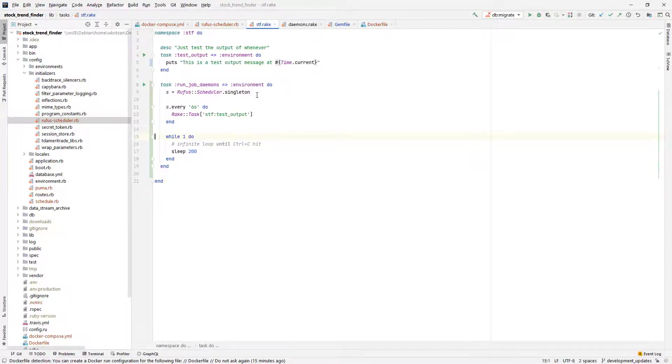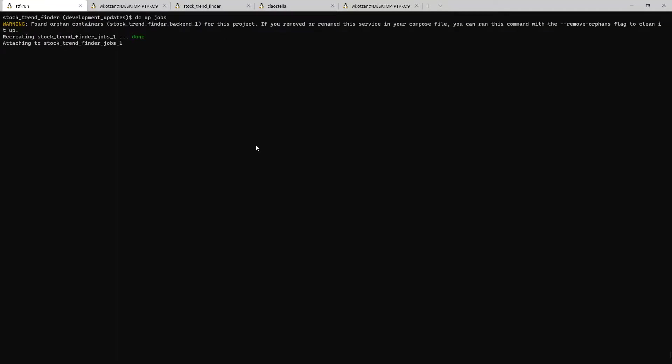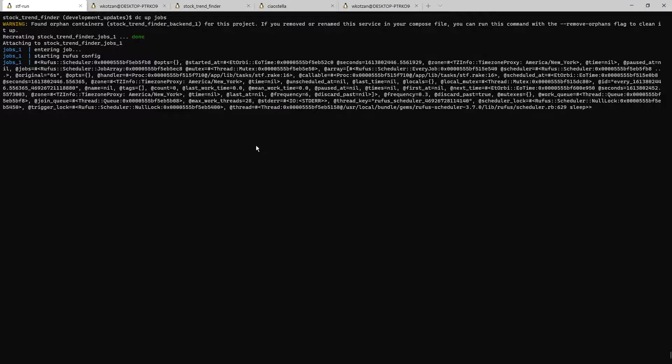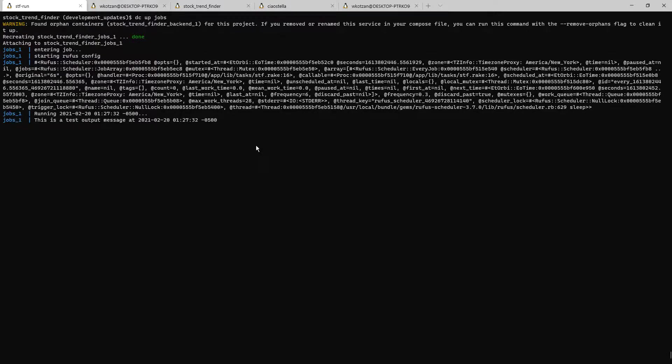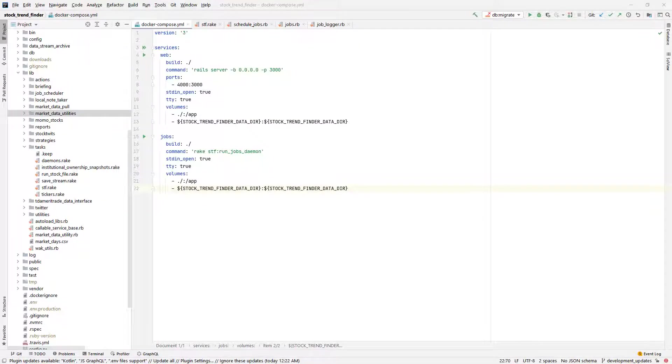And here I am going to run the jobs daemon to demonstrate that we have the docker container running the test job as expected.